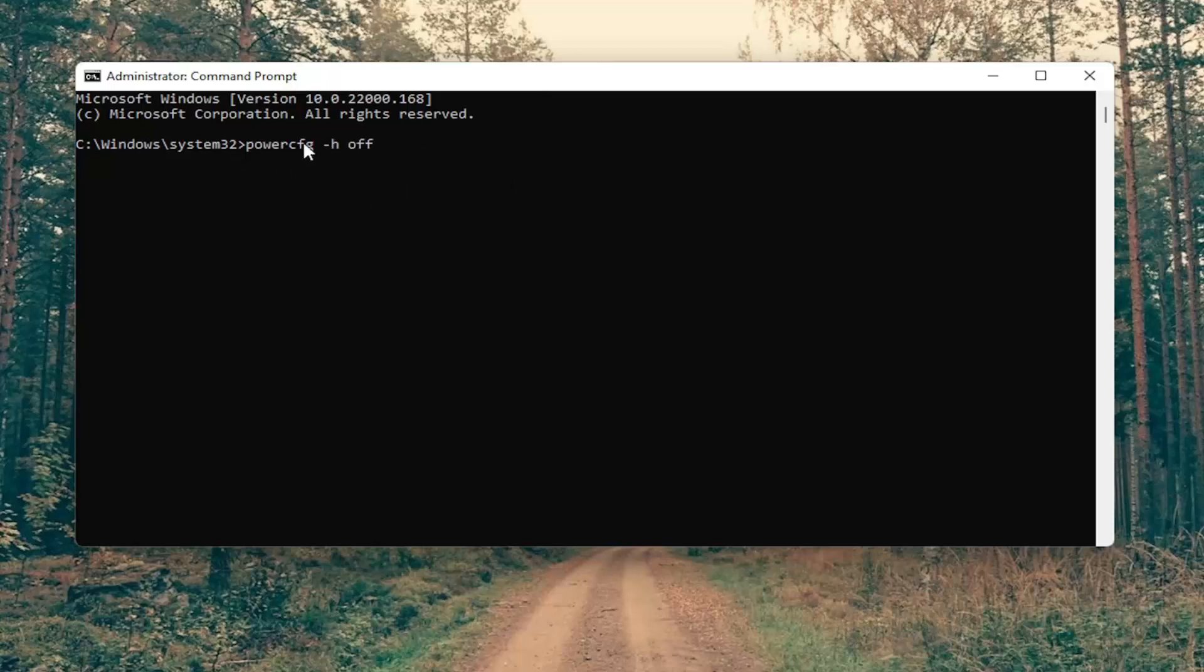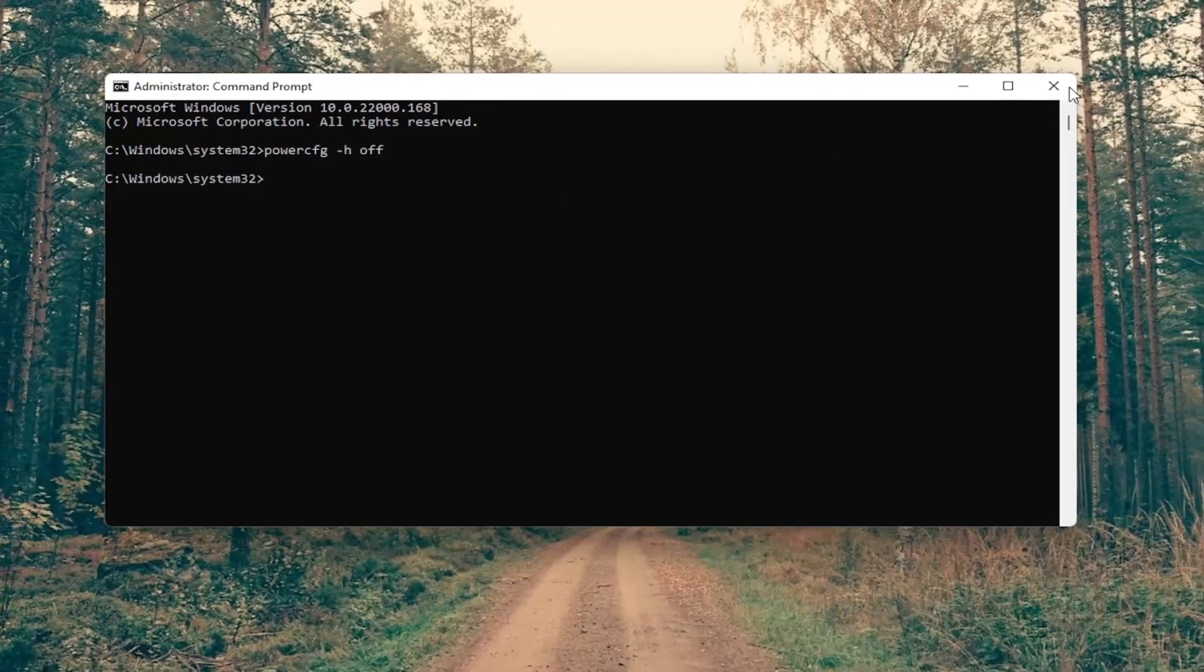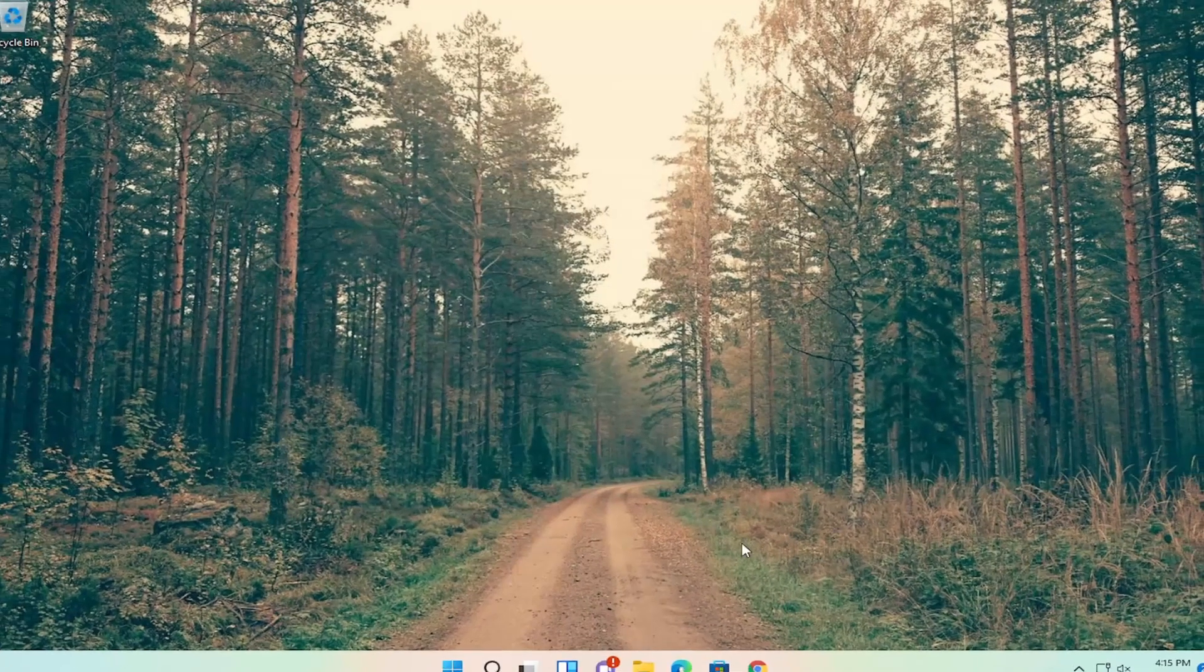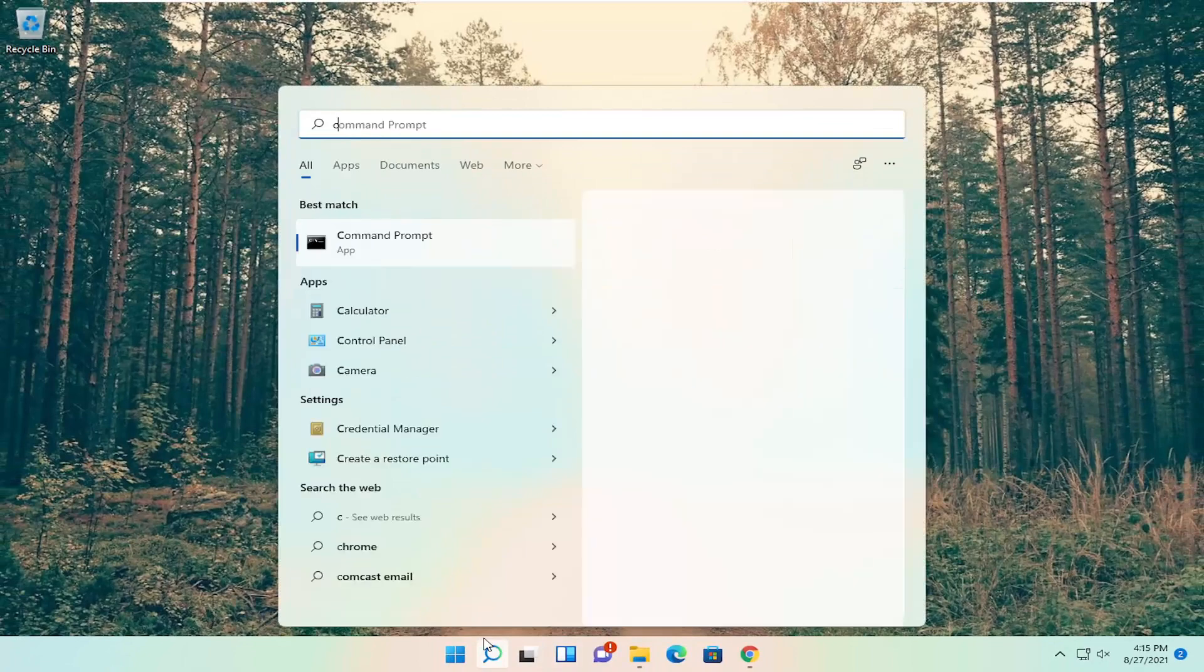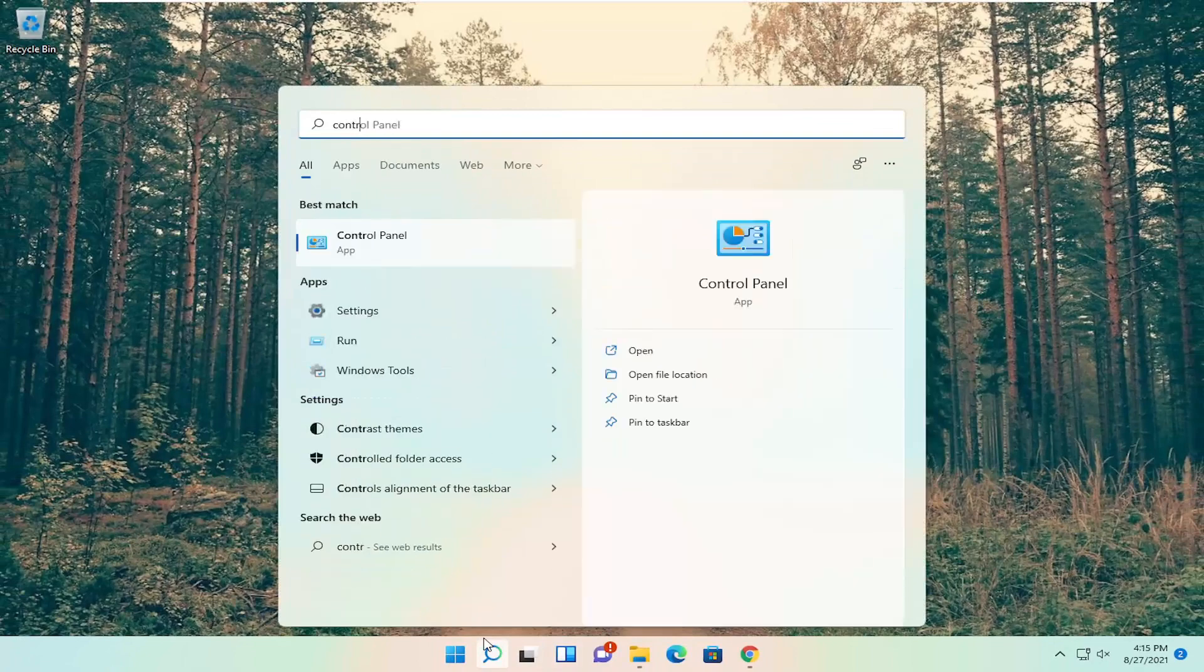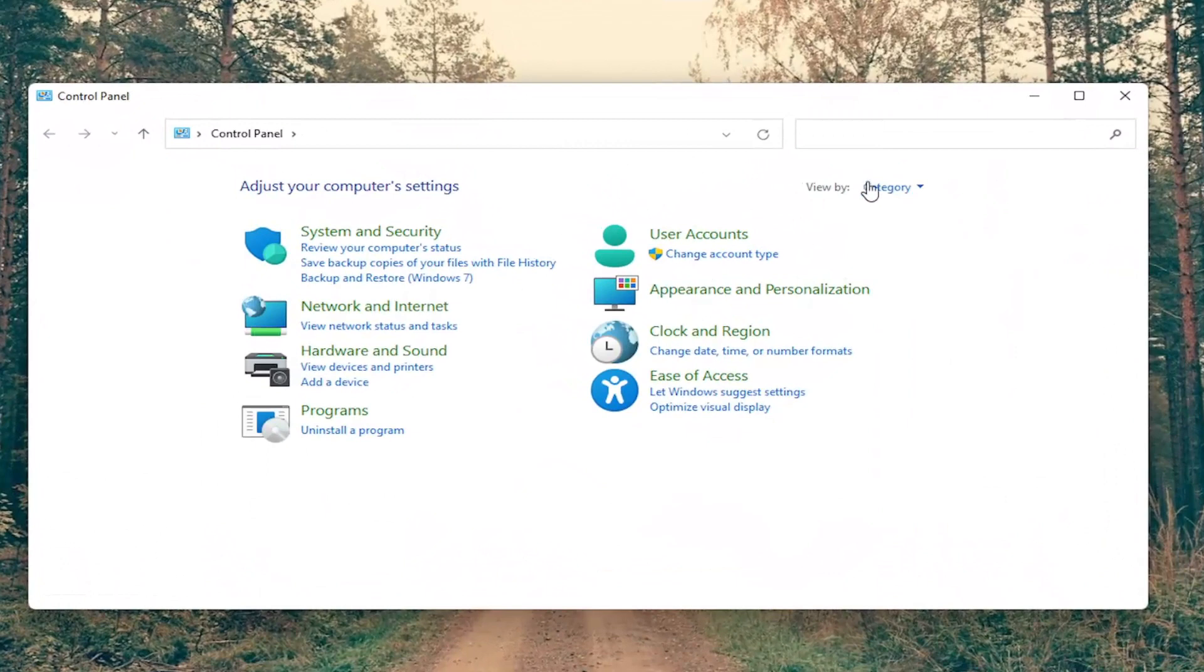So again powercfg space minus sign h and then another space off, go ahead and hit enter on your keyboard. Once you're done with that you want to close out of here and open up the search menu, type in control panel. Best match should come back with control panel so go ahead and open that up.